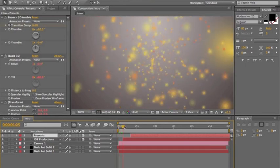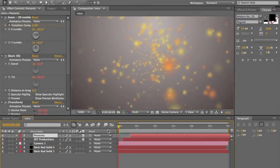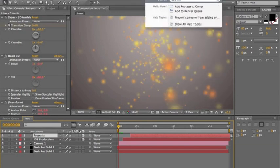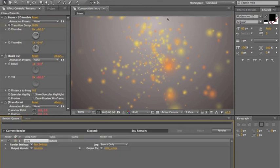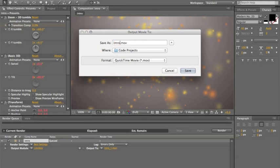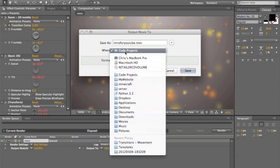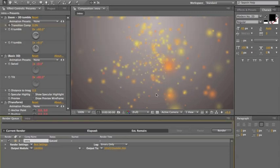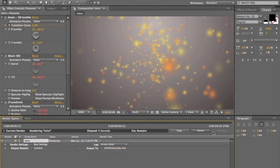If it looks all right to you — and this looks fine to me — go ahead to Help, search 'Render', and add to the Render Queue. Hit Add to Render Queue. Don't hit Render yet — you need to hit Output To, click on it, name it whatever you want. I'm going to name mine 'render intro for YouTube'. Leave it as QuickTime movie — you can use that for YouTube or iMovie. Hit Save, then go ahead and hit Render.